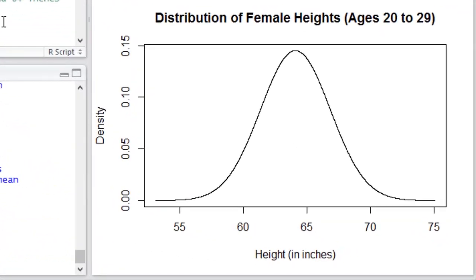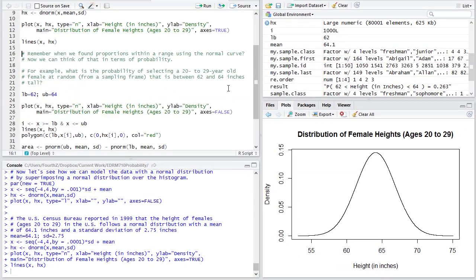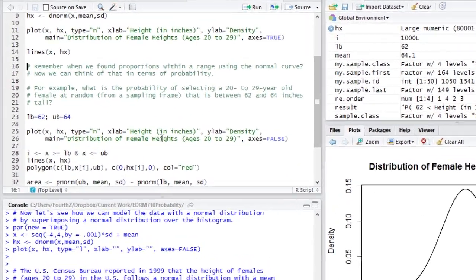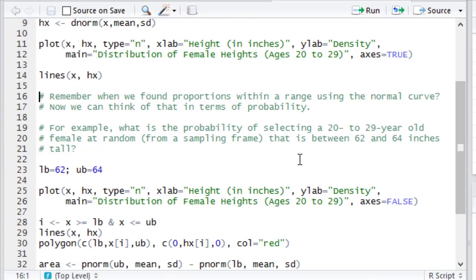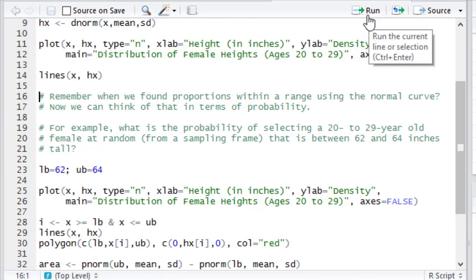Now let's think in terms of finding, for example, the probability of selecting a 20 to 29 year old female at random and finding out that the height is between 62 and 64 inches. What would be the probability of selecting at random a 20 to 29 year old United States female and having her be between 62 and 64 inches tall? So that would be 5 foot 2 or 5 foot 4.